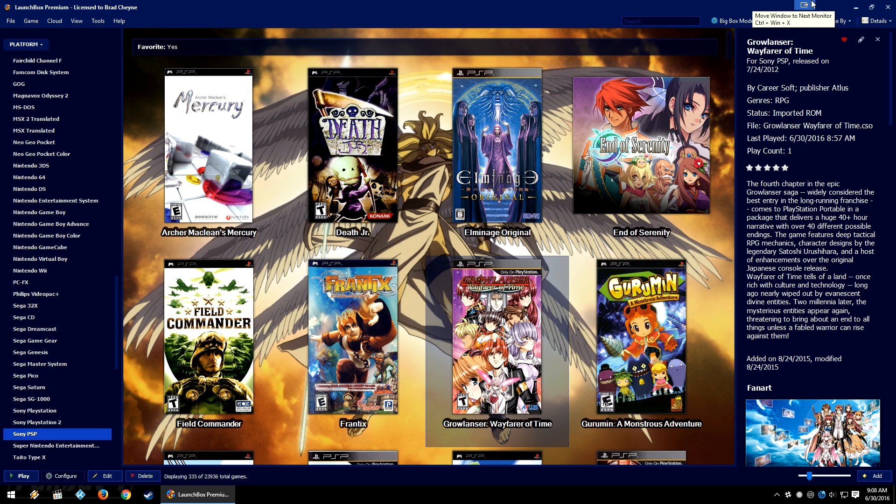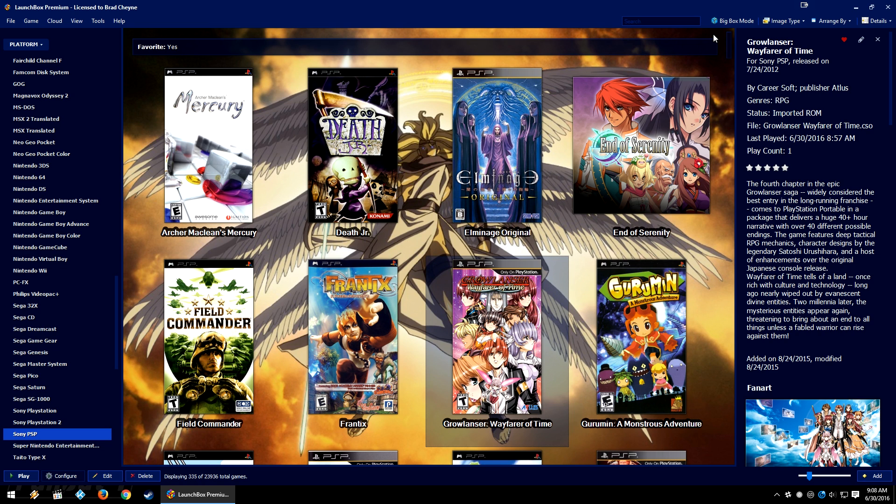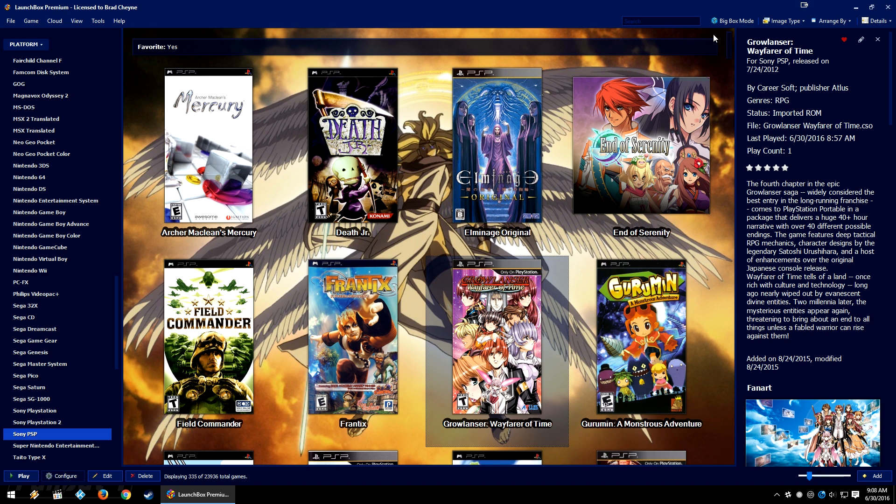This used to be called something different. I don't quite remember the previous name, but essentially this allows you to do a couple of things when you're opening your emulators in Launchbox and Bigbox. The supported controllers for this feature is the Xbox 360, the Xbox One, the PS3, and the PS4 controllers.